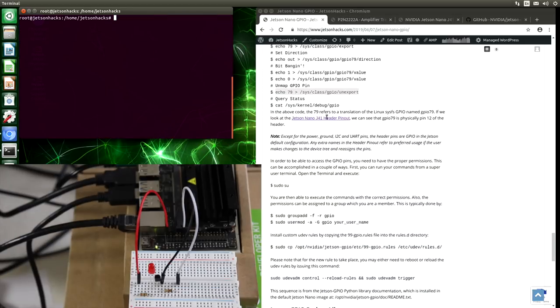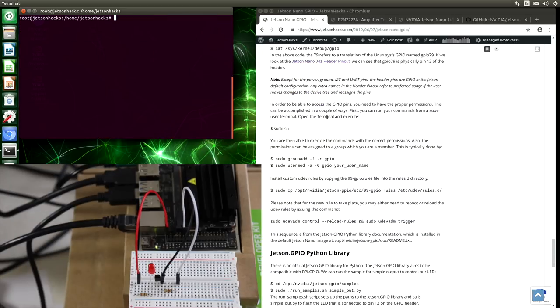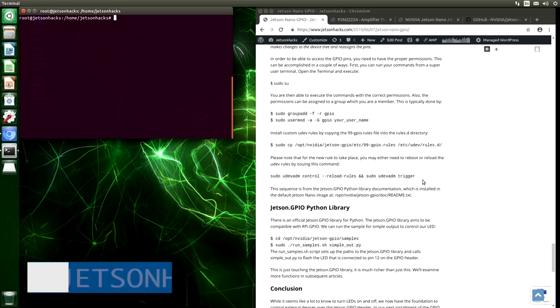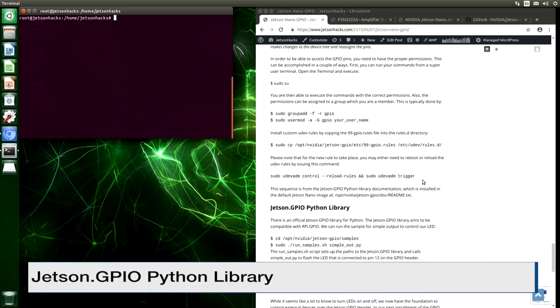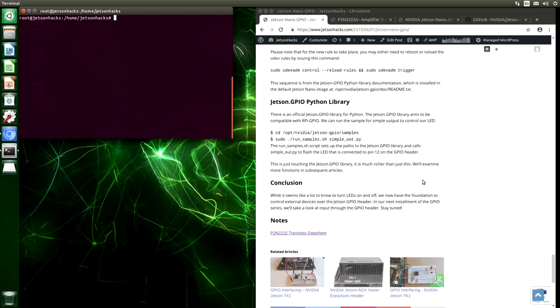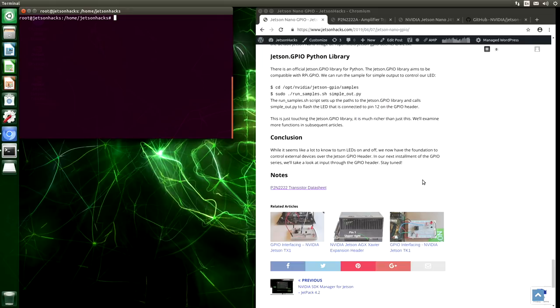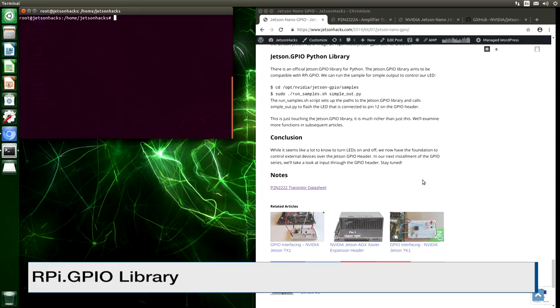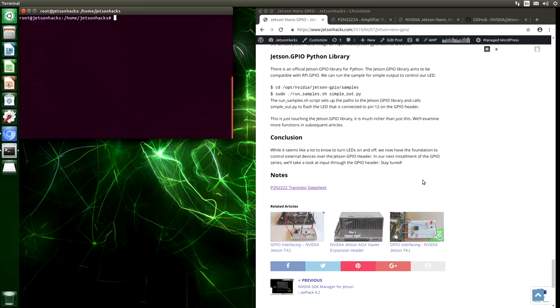A little further down here in the article, we talk about adding a Udev rule. So that we can access the GPIO pins from user space. The directions come from the Jetson.GPIO Python library. This is one of the new things added to Jetpack 4.2. The Jetson GPIO library aims to be compatible with the RPI GPIO library. RPI means Raspberry Pi, of course. It is installed in Jetpack 4.2. So let's switch over to that directory.